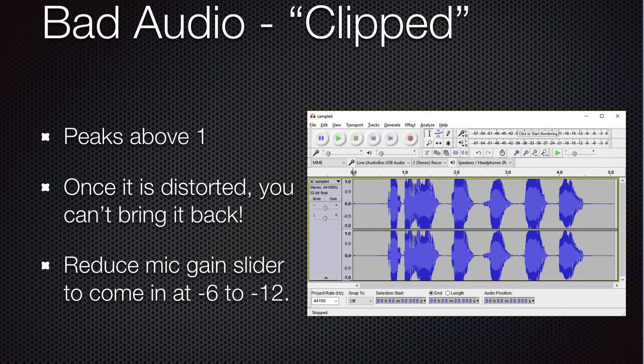I would recommend that if you are a less experienced voice actor or somebody not used to doing voiceover, go ahead and shoot for negative 12, or somewhere between 6 and 12. The more experience you get, you can begin to record a little bit higher. Once you learn to modulate your voice better, you can get up towards recording at the minus 3 to minus 6 range. But generally, minus 12 is a very safe place to be.